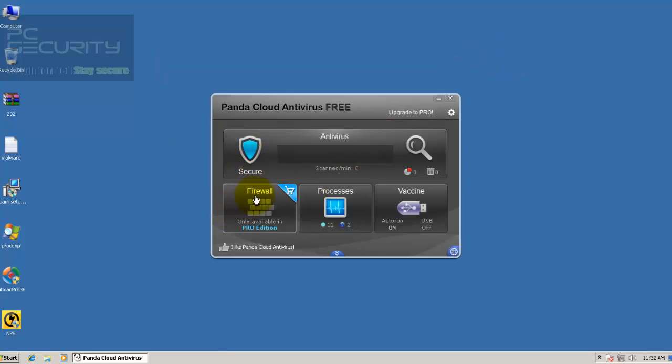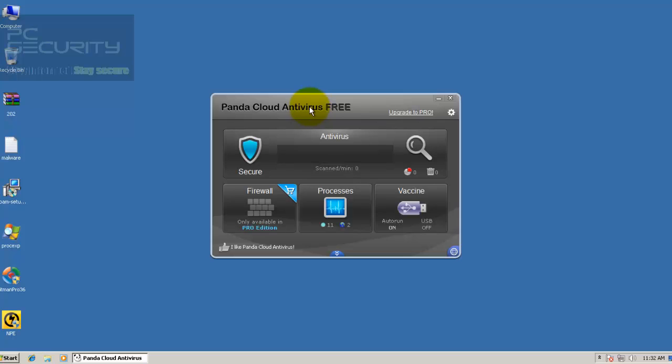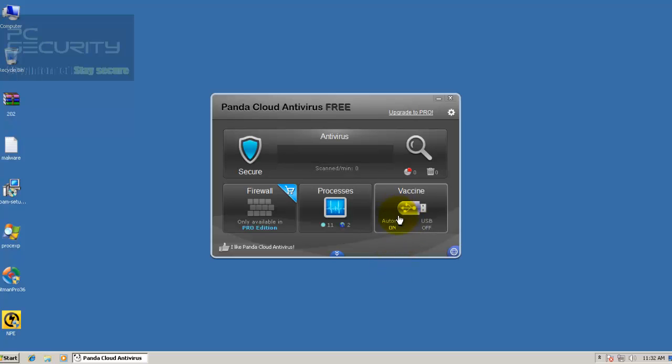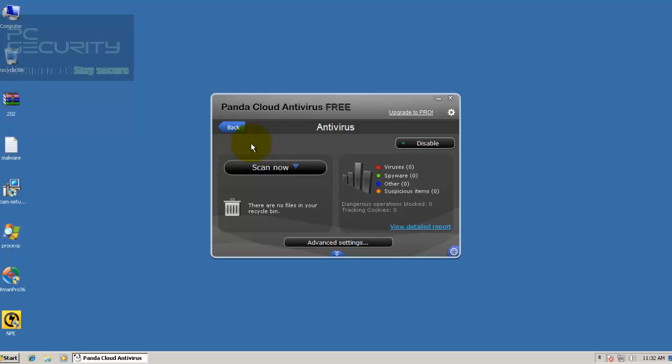Now, they do have a firewall in their Cloud Antivirus, but that's only available if you buy their Pro version. USB vaccination is also available only with the Pro. You can see their interface has changed and I think it looks a little bit better now.